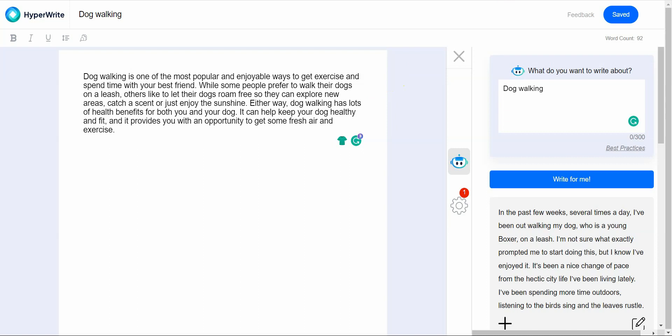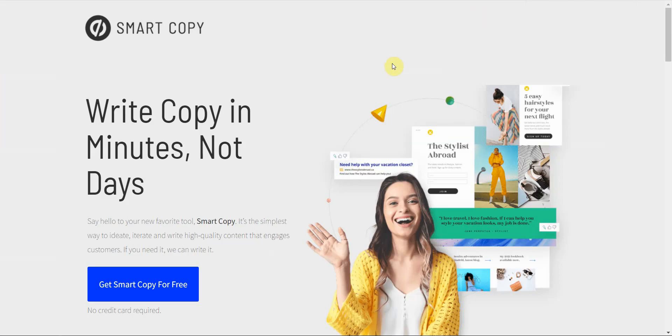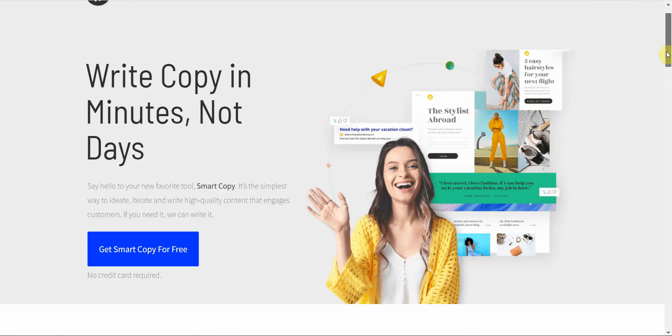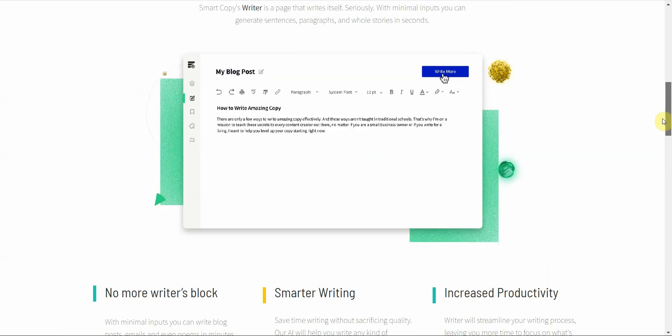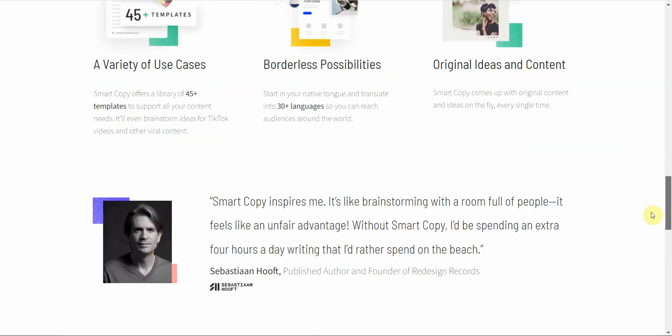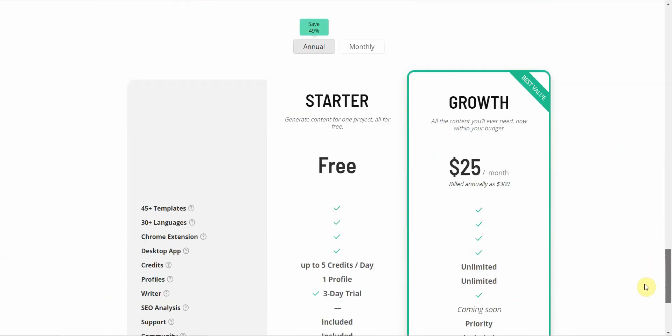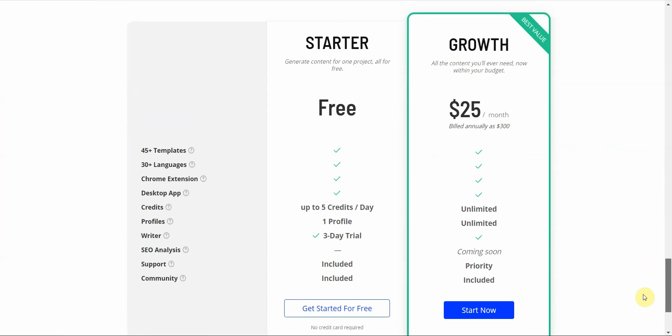The third one is called SmartCopy and the reason why I like this is it has a free trial but it's pretty generous. If you look at the free trial, first of all this is unbounce.com which is basically writing kind of ad copies like marketing text and sales text. You get up to five credits per day. That's very very generous.